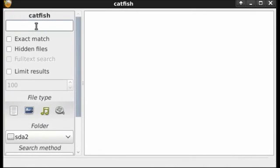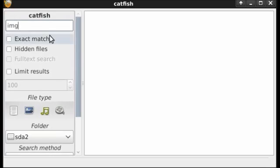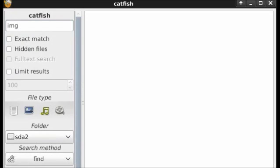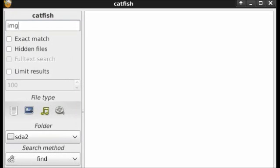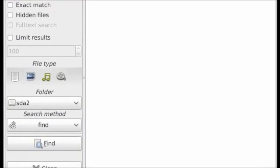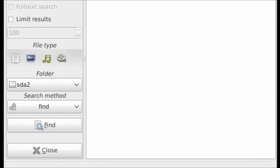To search using Catfish, simply type in the name of the file. For example, I will search for all files that begin with IMG. That's the prefix that my camera puts on all pictures that it takes. Now I'll resize the window, bring it up a bit, and I will click find.